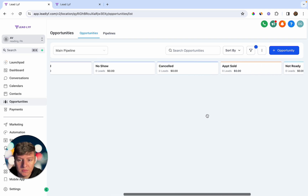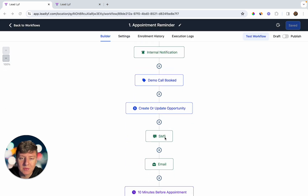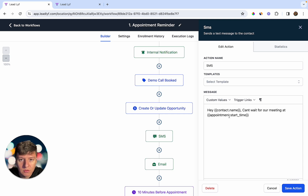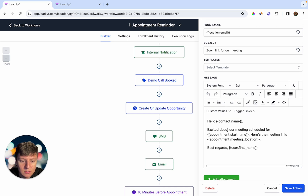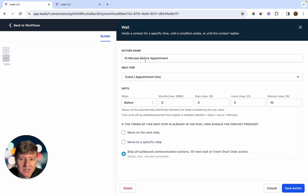After the contact is updated in your pipeline, they receive their first text message reminder: 'Hey [Contact Name], can't wait for our meeting at [time].' This confirms that they booked the appointment. They also receive an email saying the same thing, confirming the appointment and sending the appointment link. After that, there's a wait time — 10 minutes before the appointment.